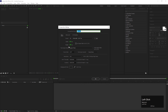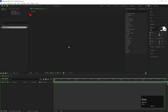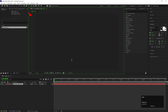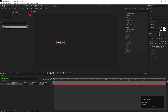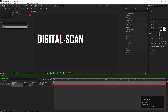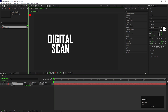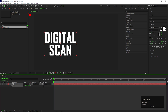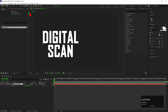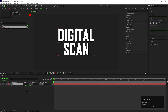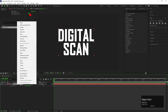First, create a composition with normal settings and give it a name you like. Now take the Type tool and type a text you like. Adjust the size and align it to the center. After that, recompose the text layer.